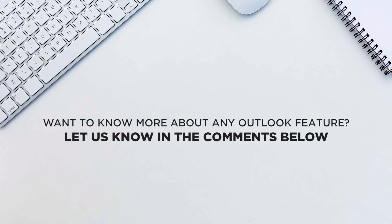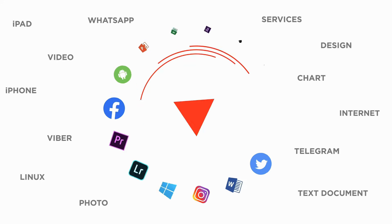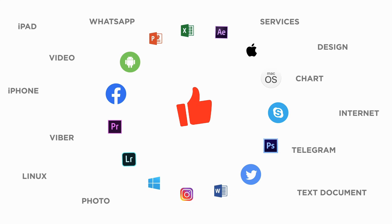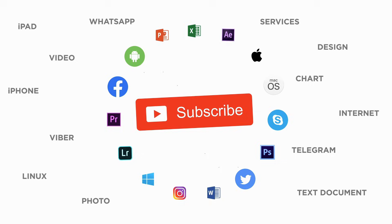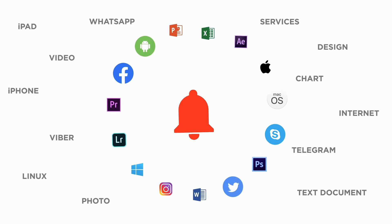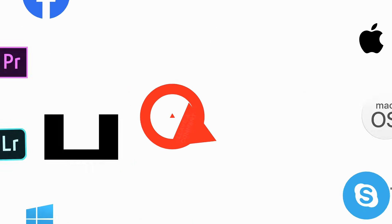That's all. Would you like to know more about any particular Outlook feature? Let us know in the comments below. Thank you for watching. If you liked this video, don't forget to give it a thumbs up and subscribe to our channel, and make sure to press the bell button to be the first to know about our new videos.